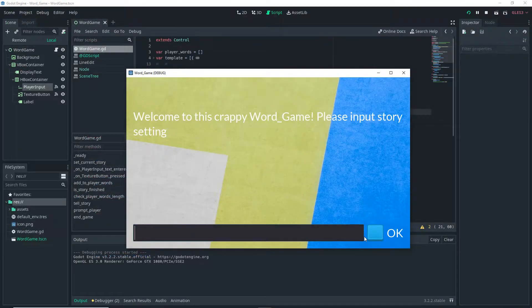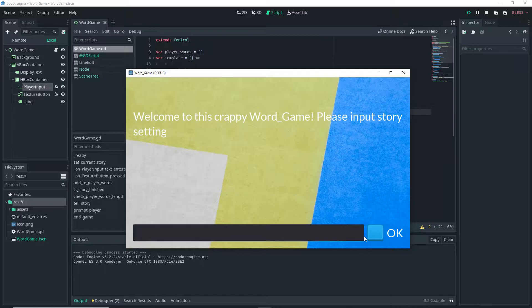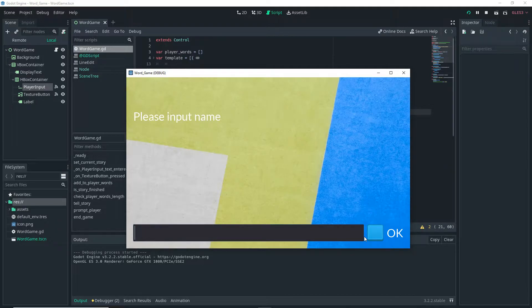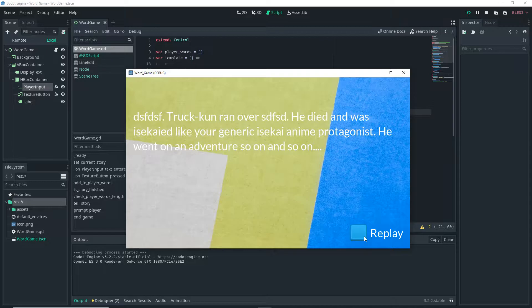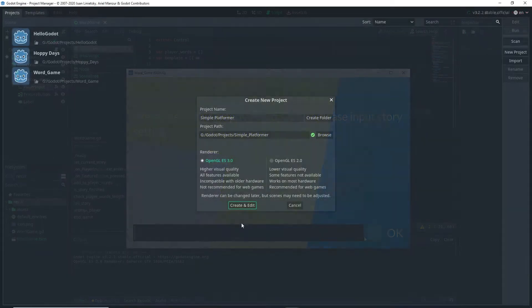When you run it, it opens this really crappy word game. Yeah, I even acknowledged how crappy it is in the welcome message. Anyway, you give it some input, and then it presents to you this amazing story by this degenerate weeb here. Totally original story, by the way.